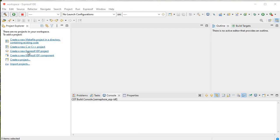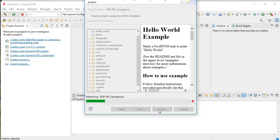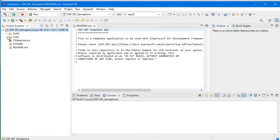We will create a new ESP-IDF project and give it the name 'ESP IDF Semaphore'. Then click Next and Finish. This is the template project we have just created.